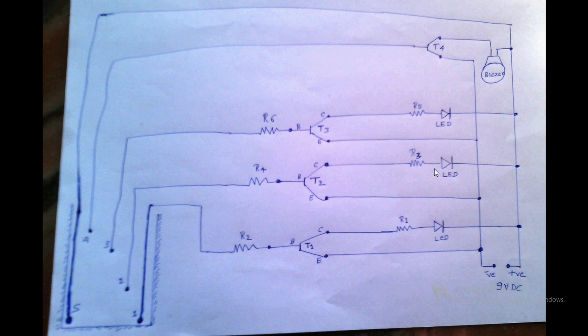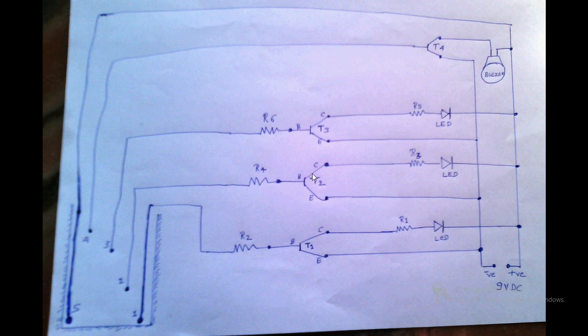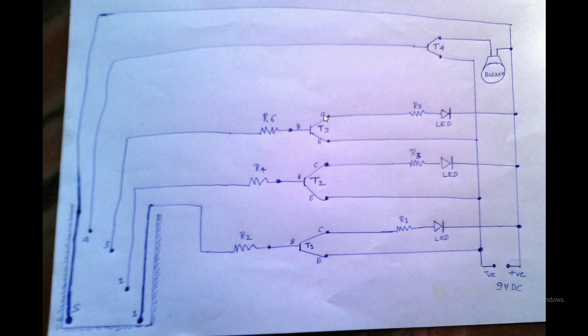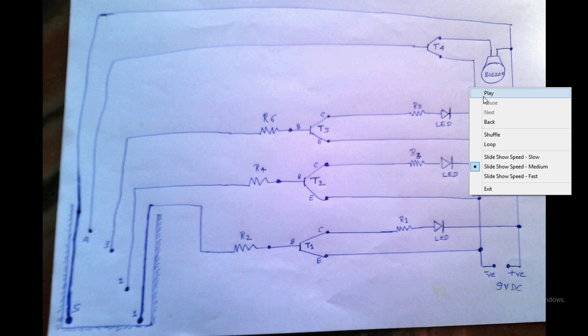But if you don't connect the transistor in the proper manner - the configuration provided with emitter, base, and collector - if you don't connect it properly, then it won't work. So be sure that collector should be connected to this, base should be connected to this, and emitter should be connected to this.